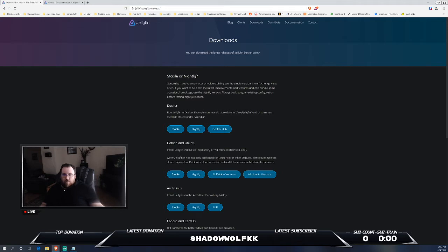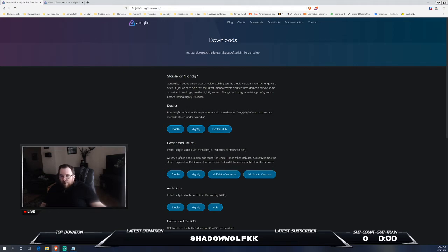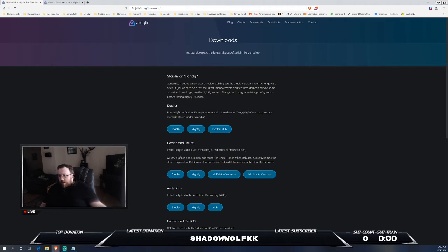Now, on the Jellyfin server side, there's actually quite a bit of options. You can do Docker, manually do Docker through yourself, or if you're using myself, I have Unraid. I'm using Jellyfin in a community app store Docker container.